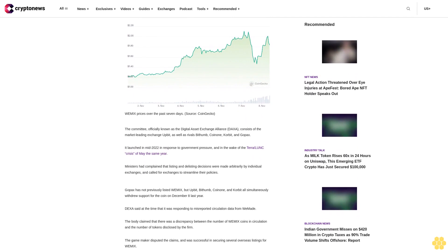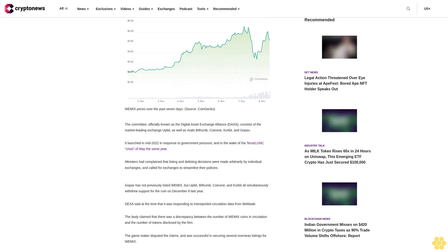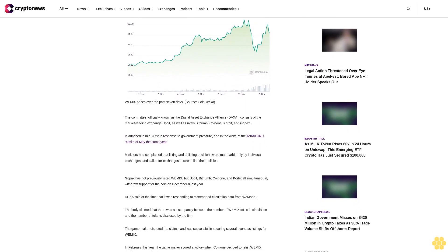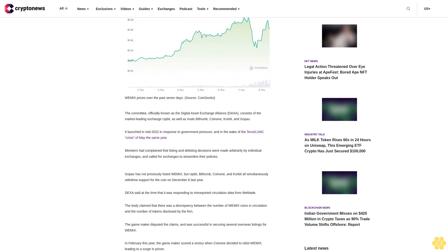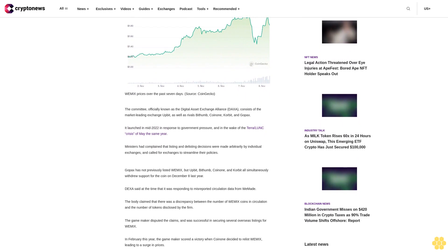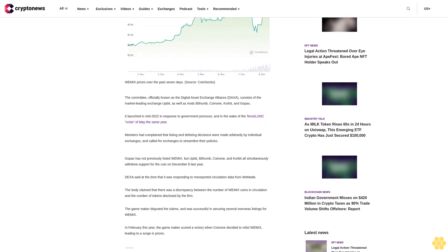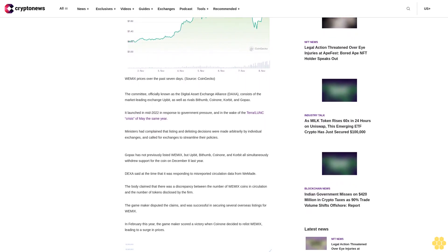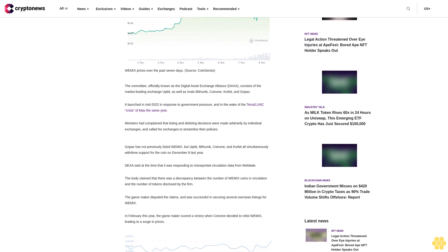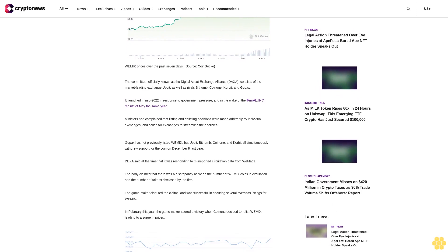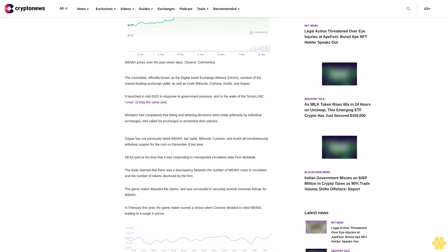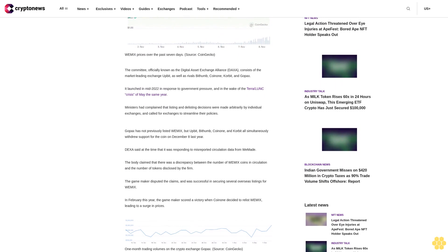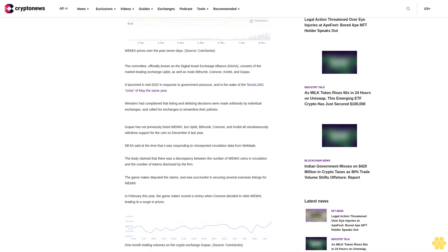DAXA said at the time that it was responding to misreported circulation data from WeMade. The body claimed that there was a discrepancy between the number of Wemix coins in circulation and the number of tokens disclosed by the firm. The game maker disputed the claims and was successful in securing several overseas listings for Wemix.